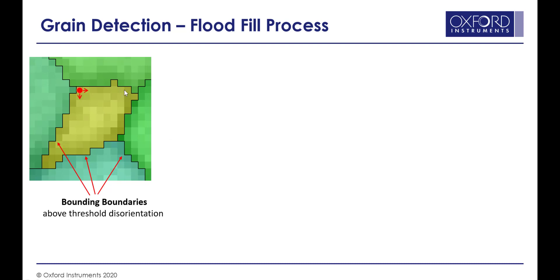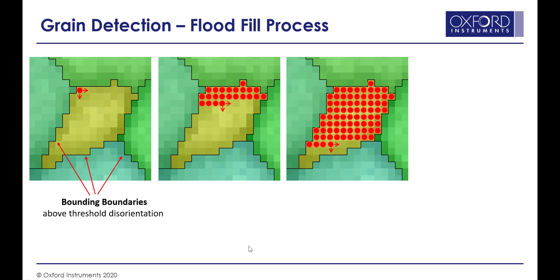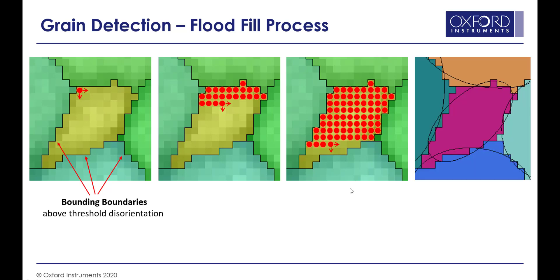It will start to fill out using a flood fill algorithm pixel by pixel. Gradually it'll fill up and reach the limits that are bounded by this threshold disorientation until it's classified the individual grains. And it'll do that for every grain within our dataset.